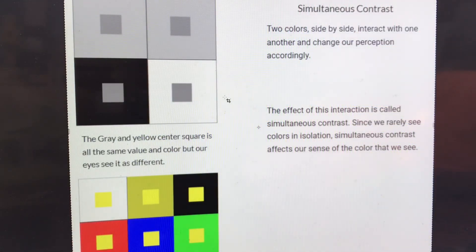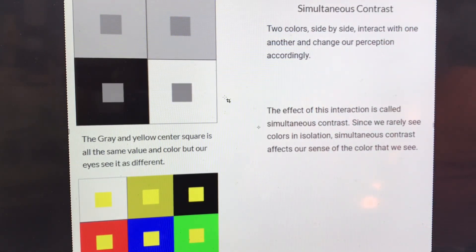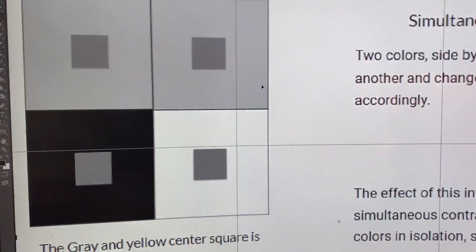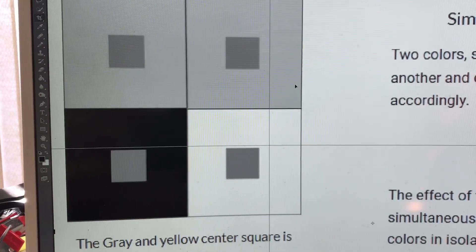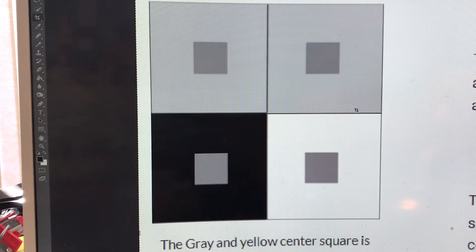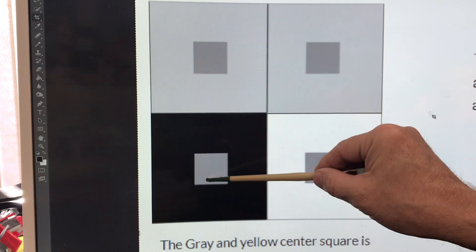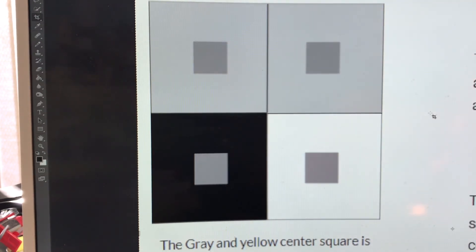Here's another important concept when dealing with value. Look at all these squares and squint at them — which squares are darker, which are lighter? This is called simultaneous contrast. The rule of simultaneous contrast is: any two values placed next to each other change how you perceive both of those values.